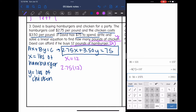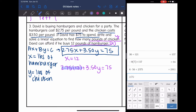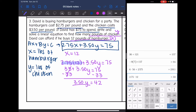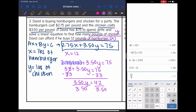Plugging in 12 for x: 2.75(12) + 3.50y = 75. First, 2.75 × 12 = 33, so 33 + 3.50y = 75. Subtracting 33: 3.50y = 42. Dividing by 3.50: y = 12. So David could buy 12 pounds of chicken.